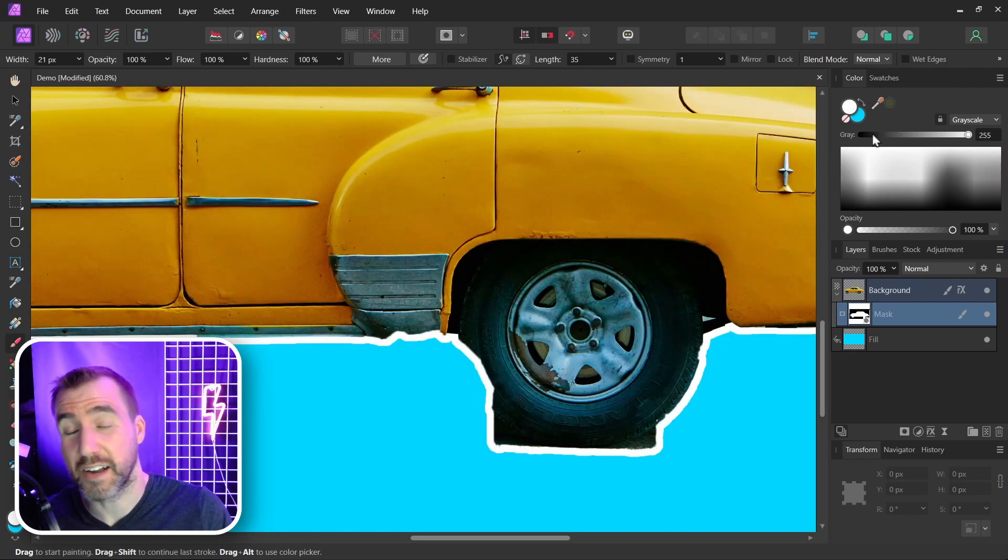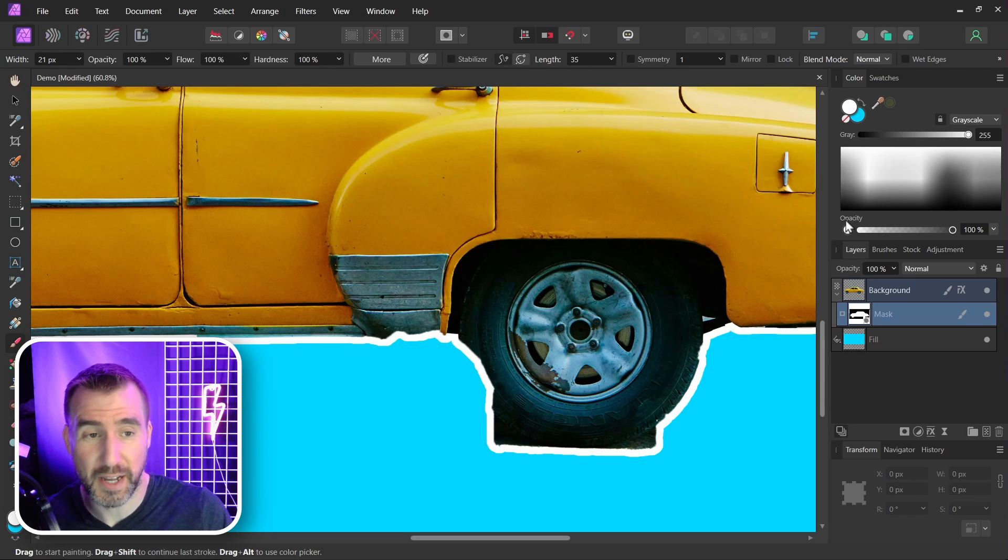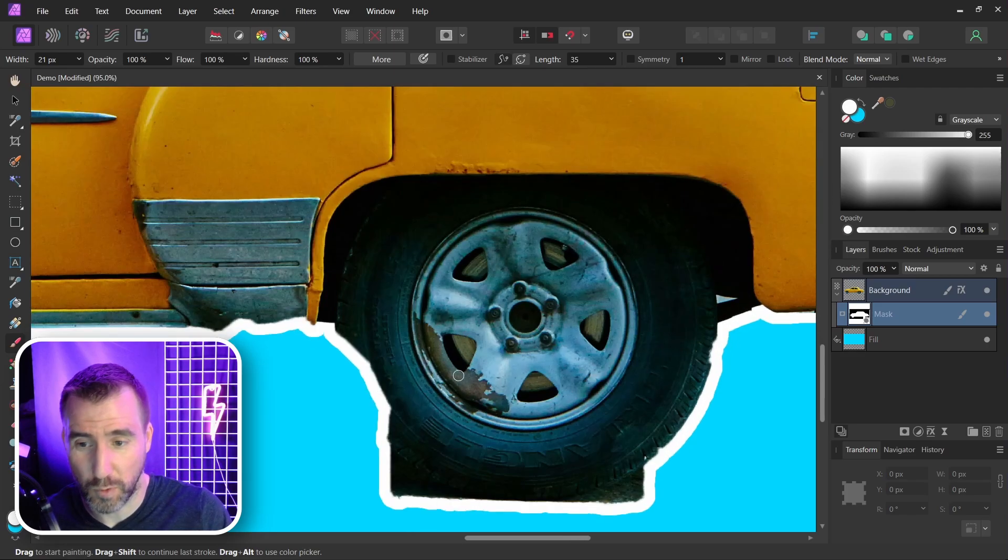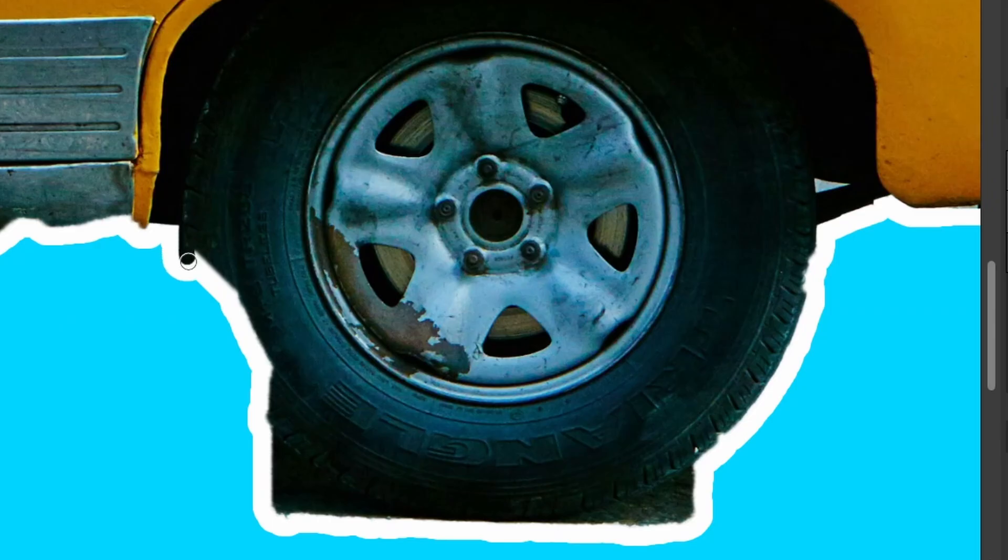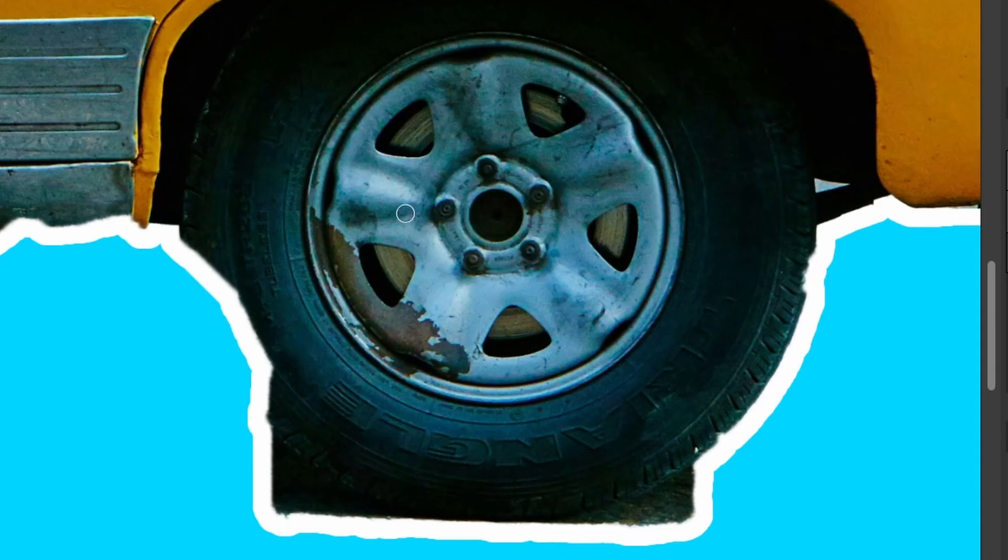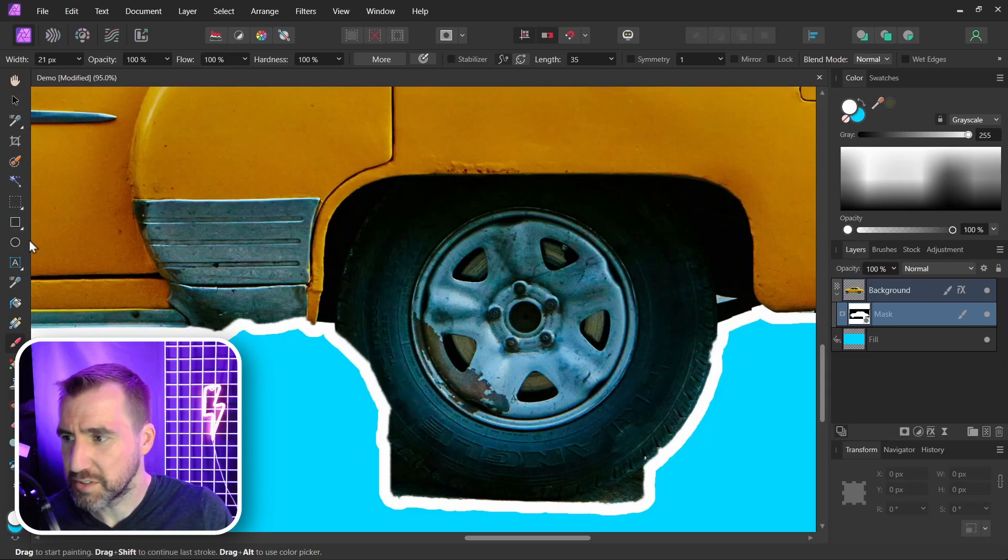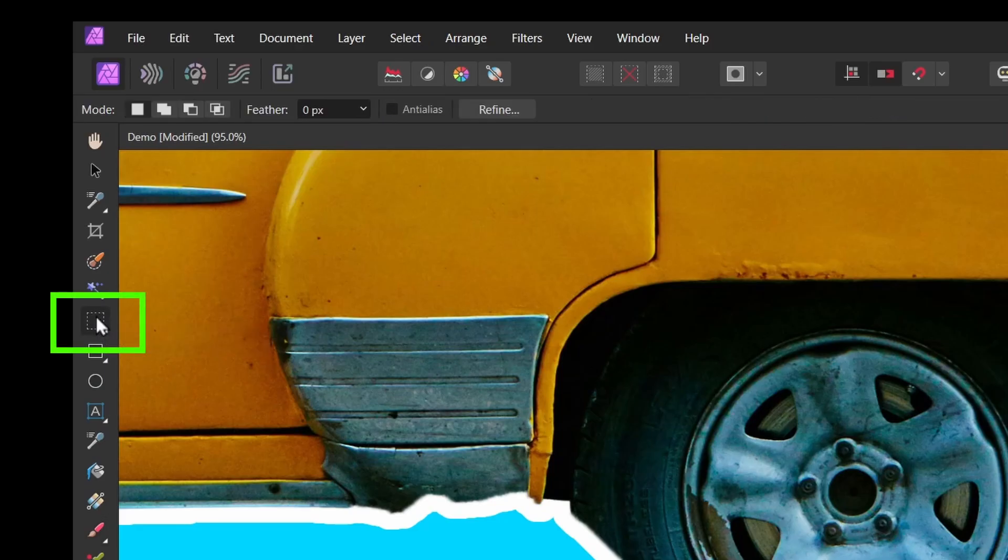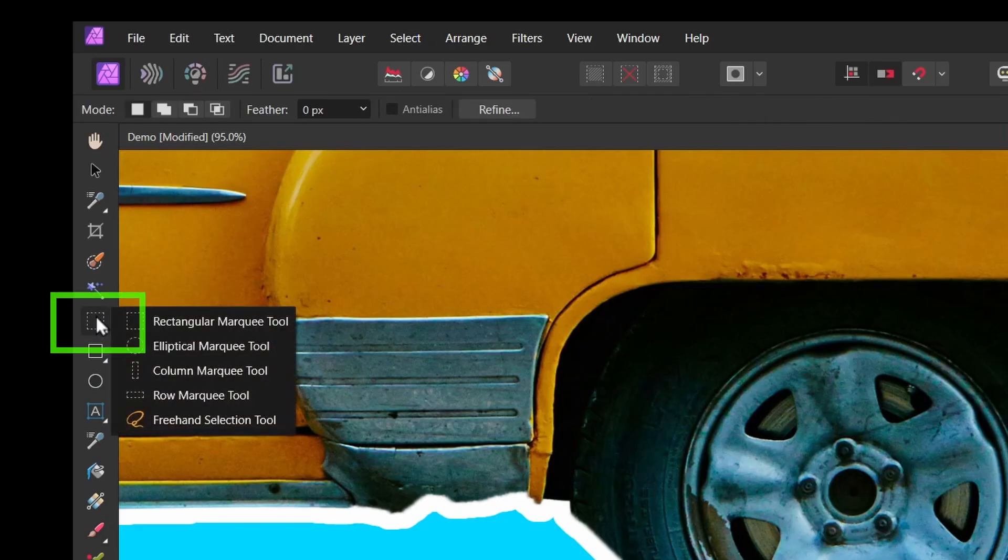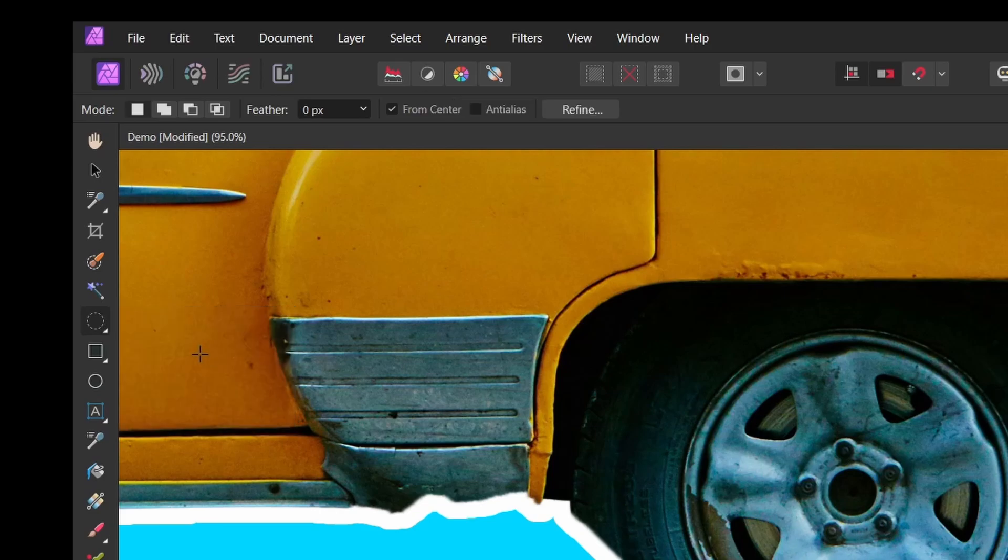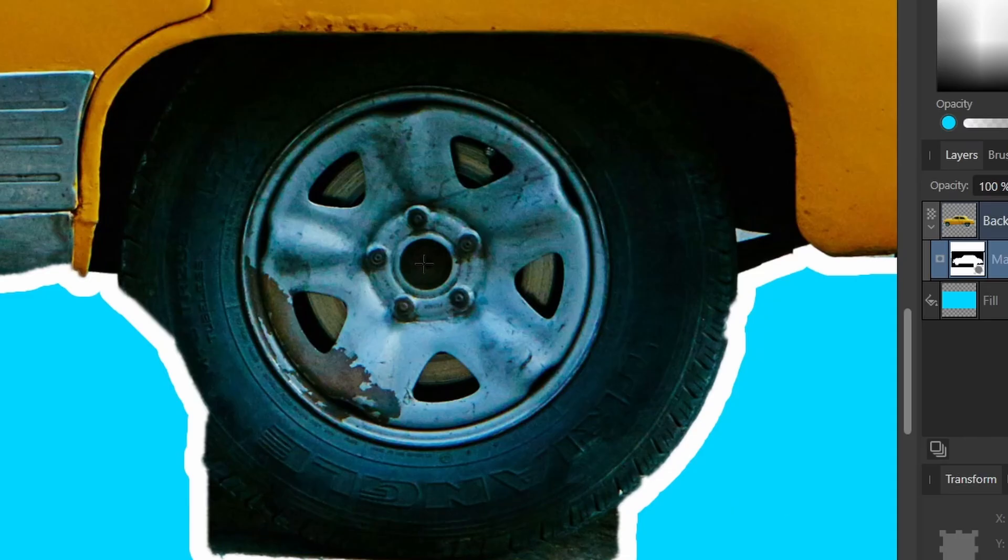Now with the tires, I could try to do it by hand. I could select white and I could try to paint it in perfectly here, but that's actually really hard to do just by hand. I'm going to use the circle selection tool. So I'll select this here. I'll select elliptical marquee tool.